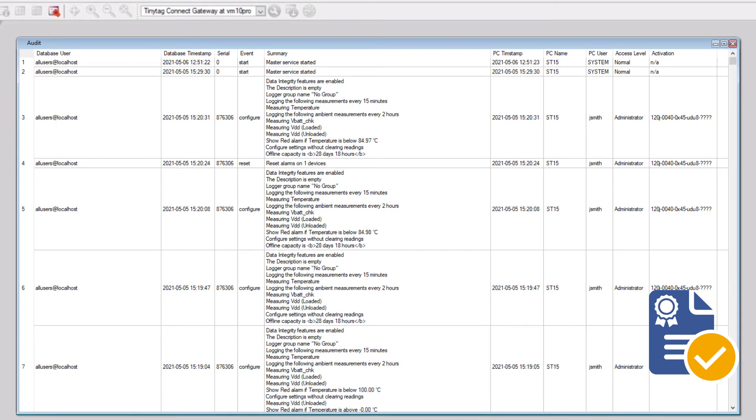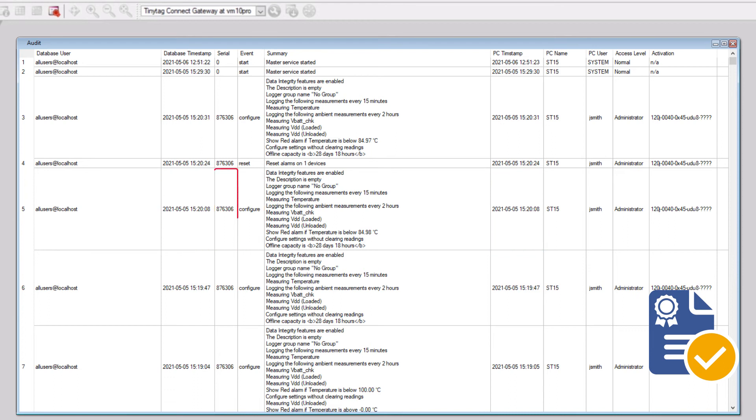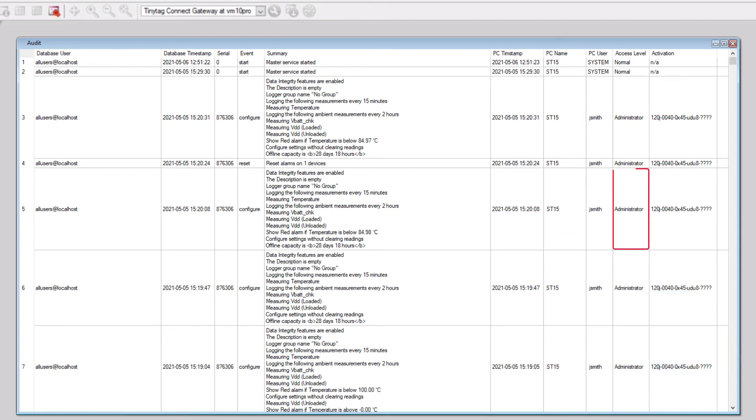Every entry in the audit log is dated and time stamped and includes information about the event type, data logger serial number, PC name, user name, and user's access level.